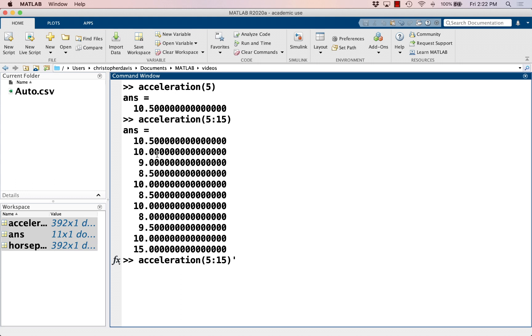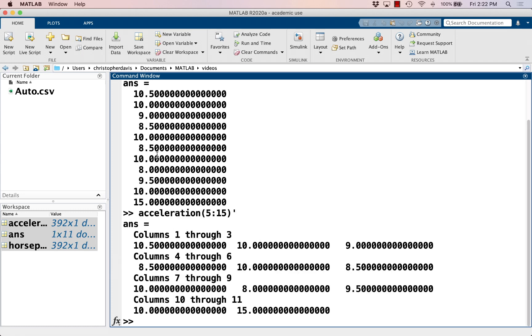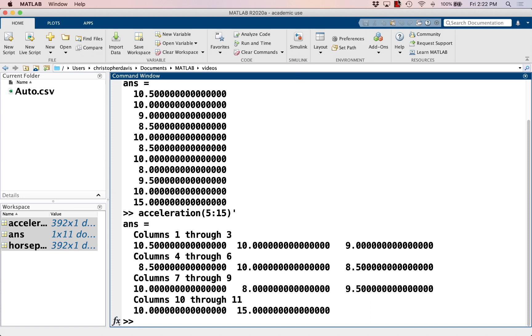And if I want it to be a row vector instead of a column vector, I can add an apostrophe here to the end, which is like transpose if you know that word from linear algebra. Now it's a row vector instead of a column vector. And we're going to work with this data in later videos.